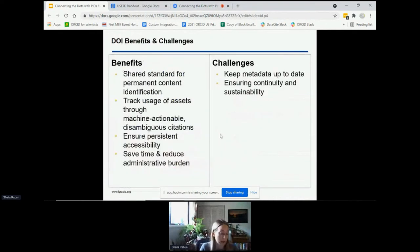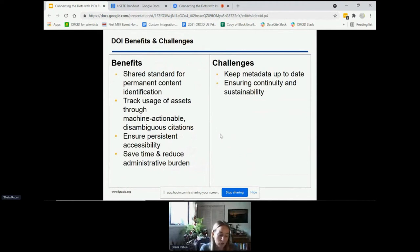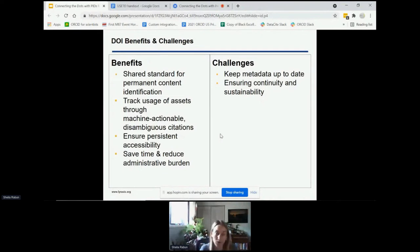In terms of benefits and challenges with DOIs, they provide a shared standard for permanent identification of content and objects. When DOIs are assigned to content — whether ETDs or something else — we can more easily manage those local assets, track usage through machine-actionable disambiguous citations, and ensure content is permanently accessible over time, ultimately saving time and reducing administrative burden. The biggest challenge is making sure that the metadata related to the object — specifically the URL — is kept up to date over time, as well as the persistence of the object itself. DOIs are supposed to be reliable forever, so ensuring continuity and sustainability of that DOI metadata maintenance is really key.